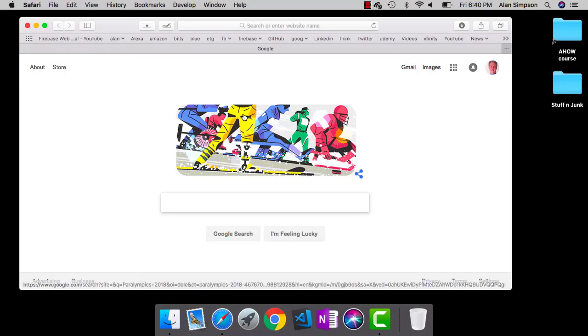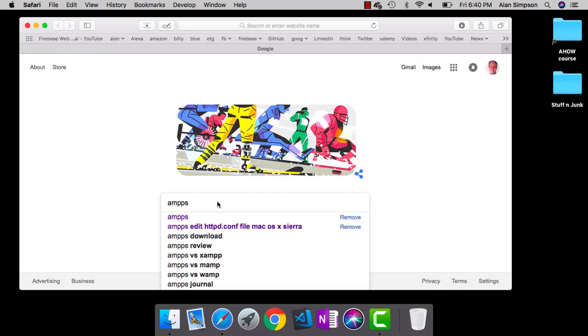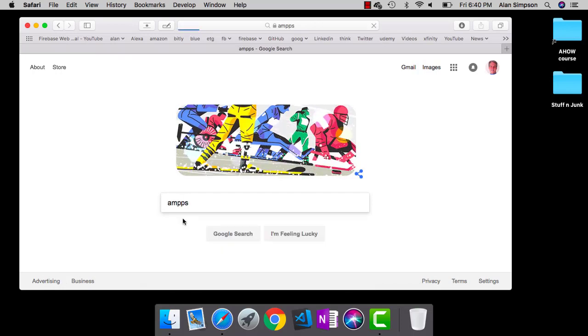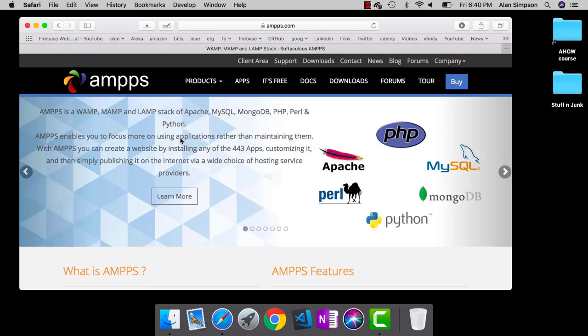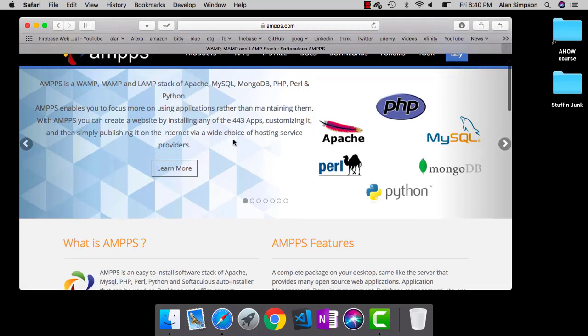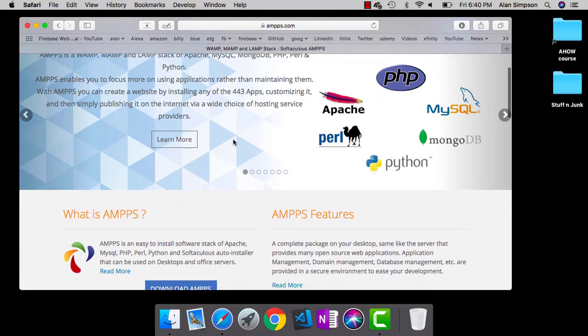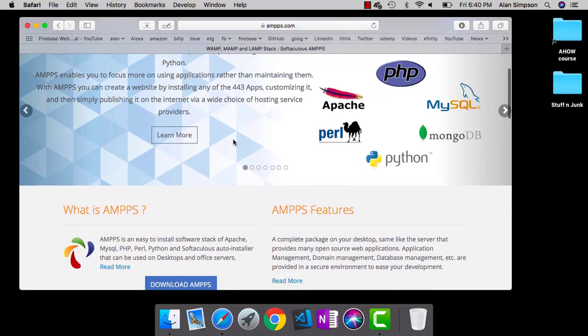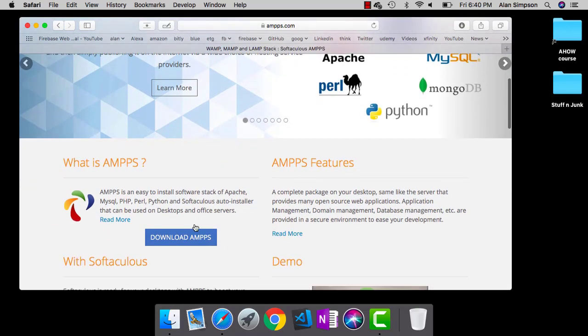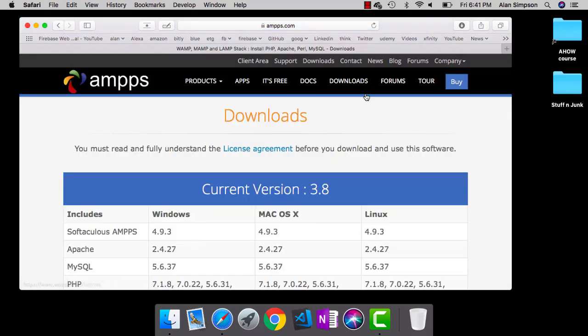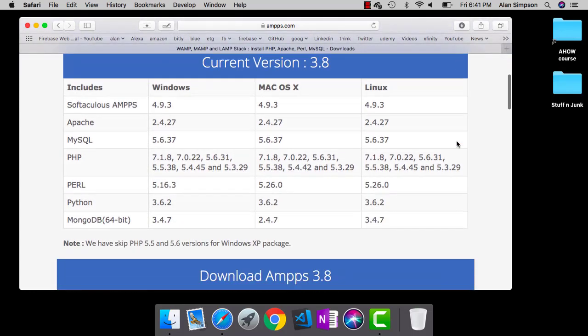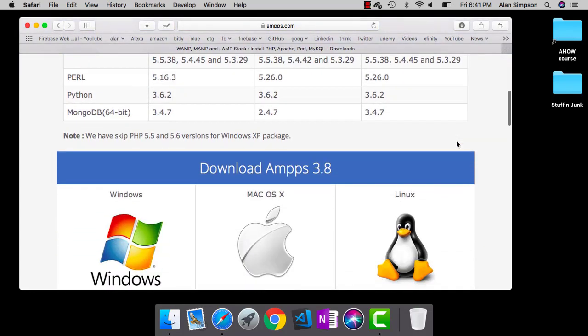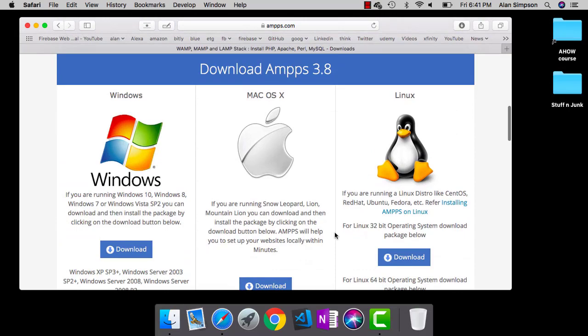So, on a Mac, what you want to do is open up Safari or any browser and search for AMPS, spelled with two Ps, A-M-P-P-S. And this is the site you want right here, Softaculous AMPS. There's much information about it, a ton of information about it. Come on down a little ways and then click Download AMPS.